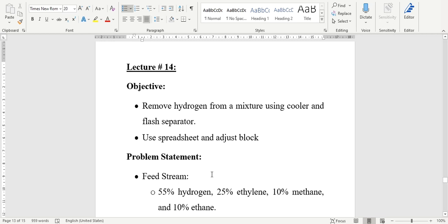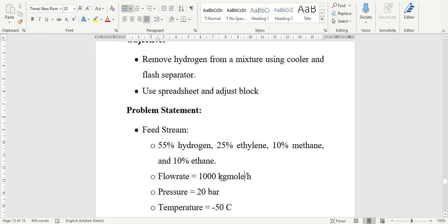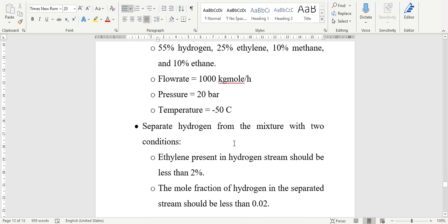Going to the problem statement, we have been given a feed mixture in which 55% hydrogen, 25% ethylene, 10% methane, and 10% ethane is present. Since hydrogen has the highest contribution in this mixture, we have to remove it. The flow rate is 1000 kgmol per hour, pressure is 20 bar, and temperature is minus 50 degrees centigrade. We have to separate hydrogen with two conditions: ethylene present in the hydrogen stream should be less than 2%, and the mole fraction of hydrogen in the separated stream should be less than 0.02.